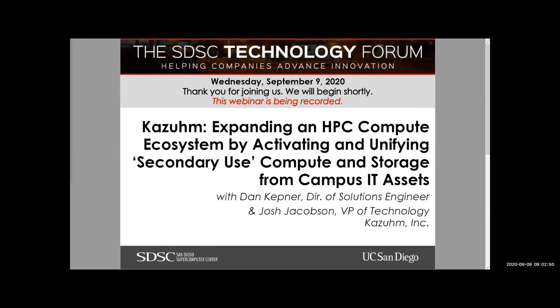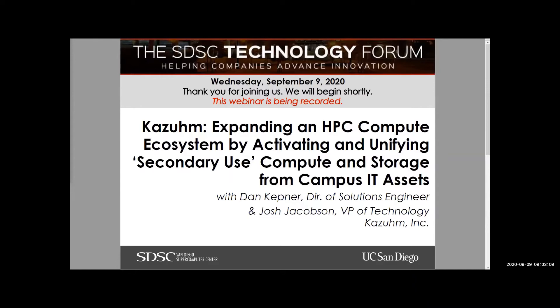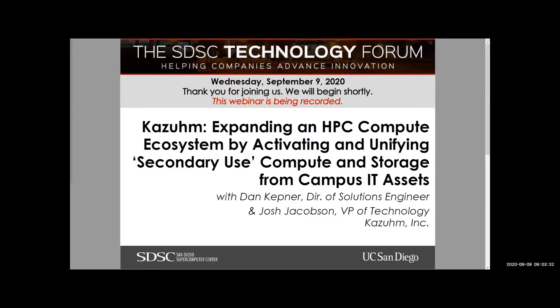Welcome, everyone. I'm Ron Hawkins with SDSC, and welcome to our September Tech Forum event. Those of you who have joined us the last few months are used to hearing me say we normally do these as a breakfast.